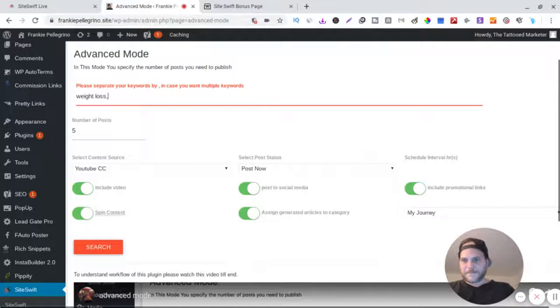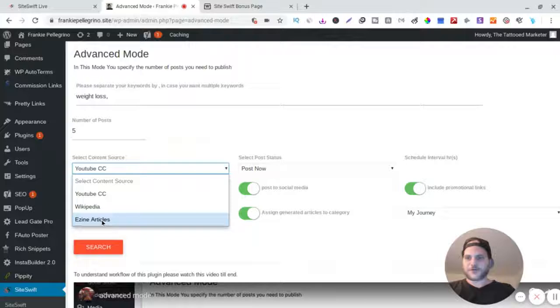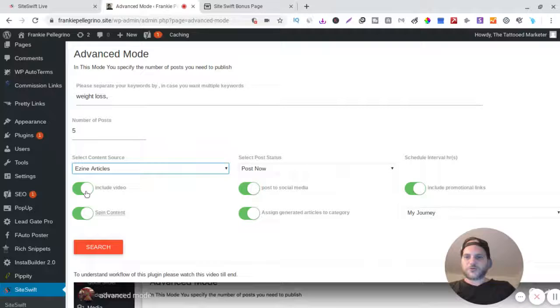And now look, where do you want to get your content from? YouTube Creative Commons, Wikipedia, Ezine articles. So we will go to Ezine articles.